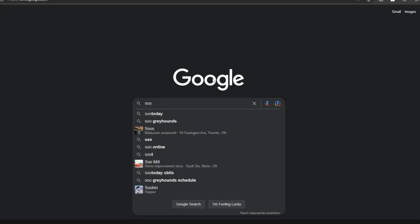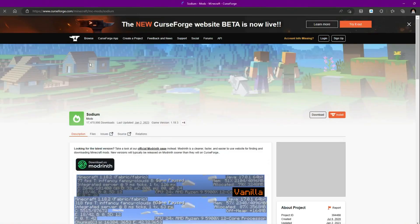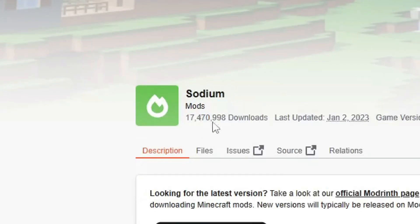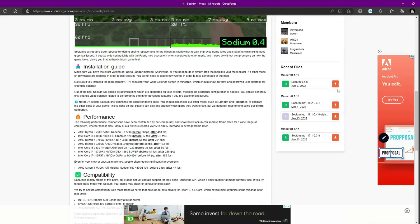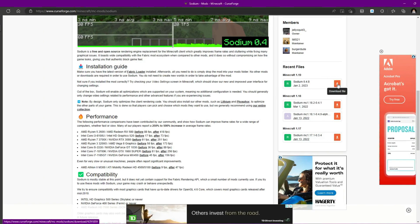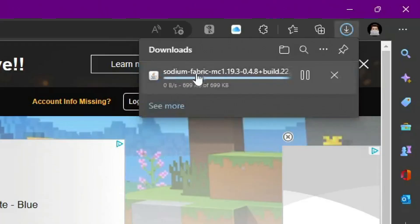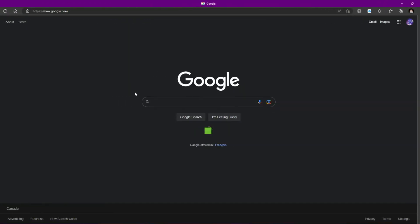First, we're going to install Sodium. Just type 'Sodium' and go to CurseForge.com. You should see the official Sodium page — it has 17.5 million downloads. Scroll down to where it says Minecraft 1.19 and click 'Download File'. Click 'Keep' and it will start downloading to your computer.